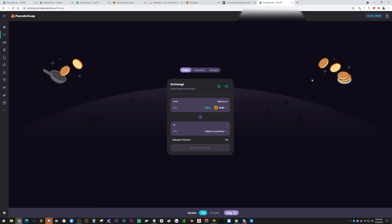Every once in a while MetaMask will disconnect for security reasons if you're idle. All you have to do is type in your password to refresh everything, and sometimes you may need to refresh the actual page as well. There are still a few minor bugs here and there, but it's definitely worth switching over in my opinion.